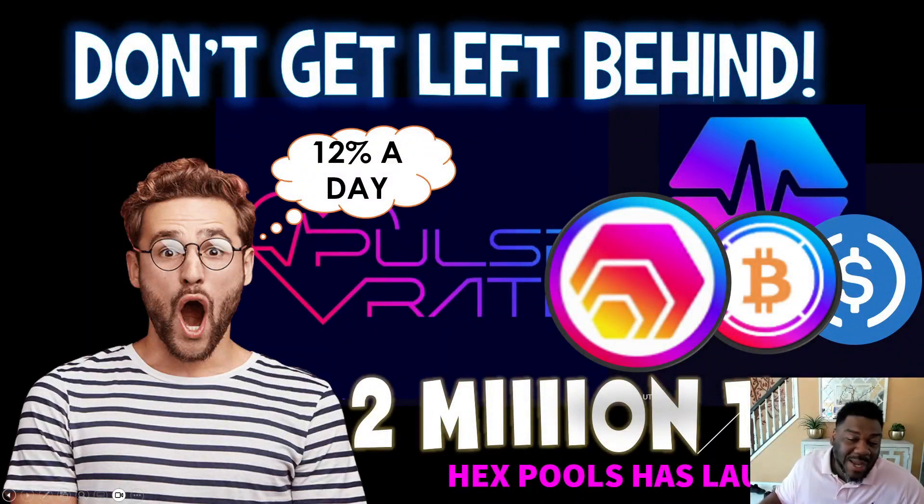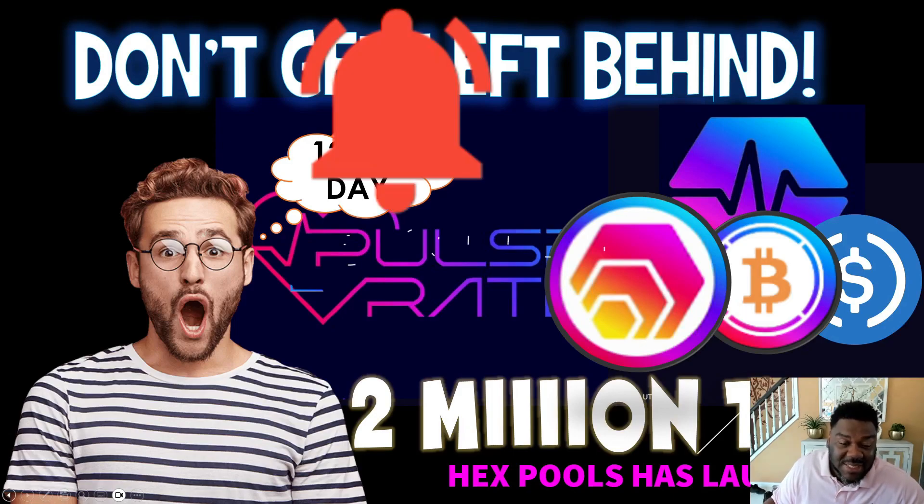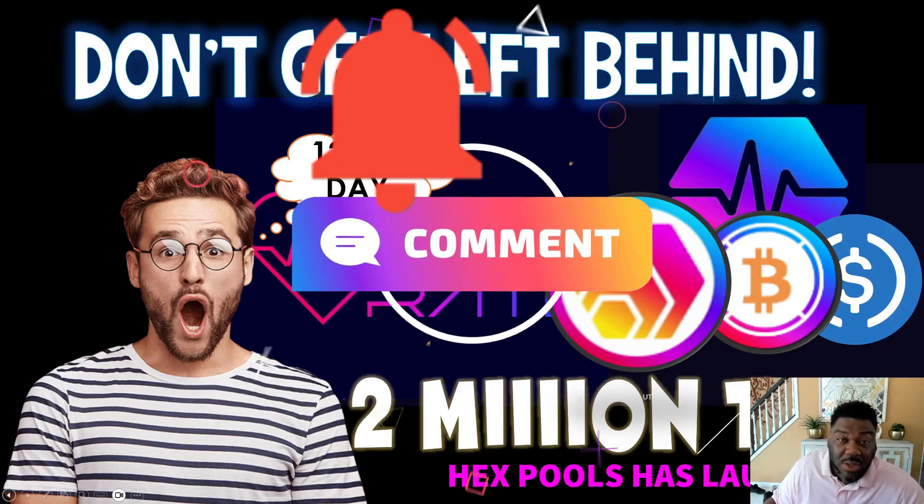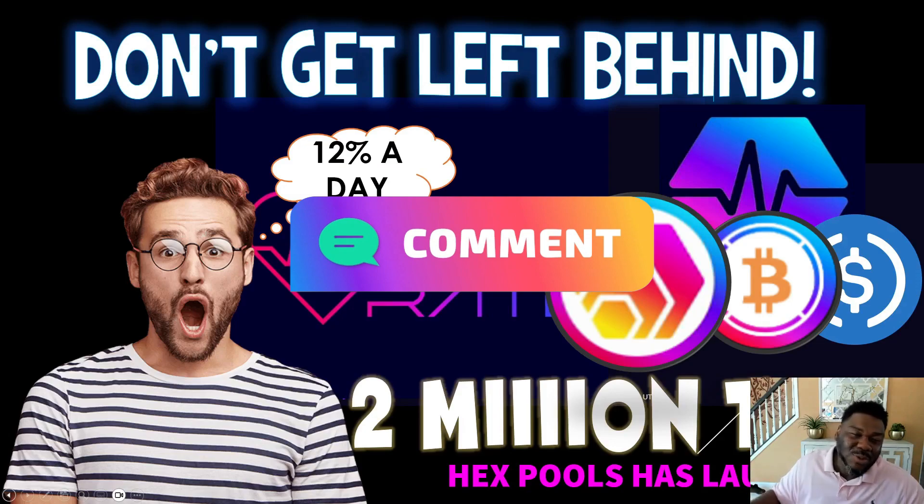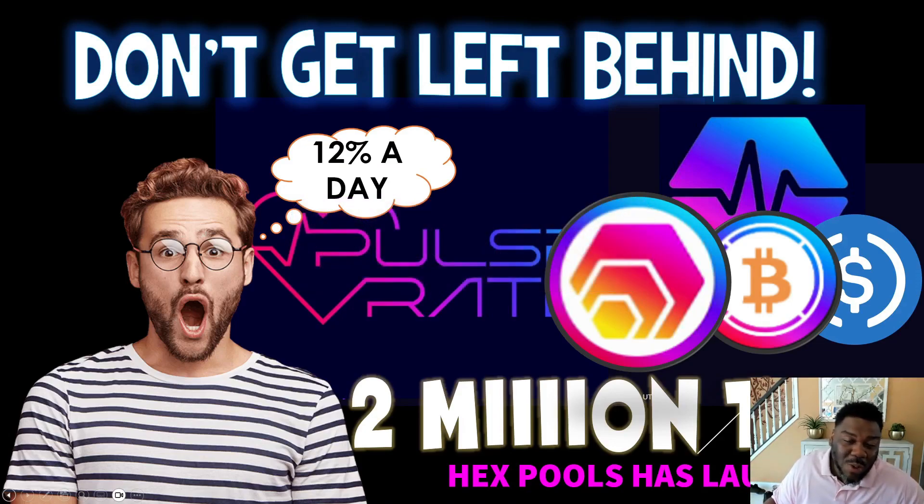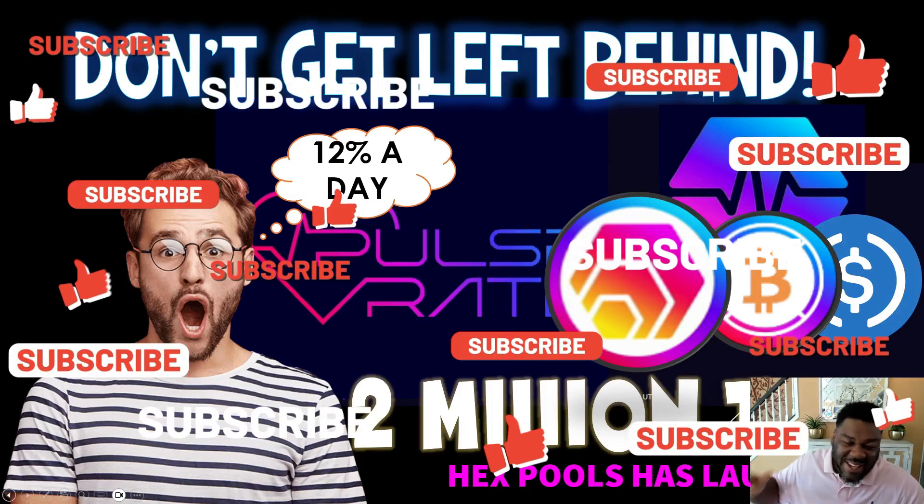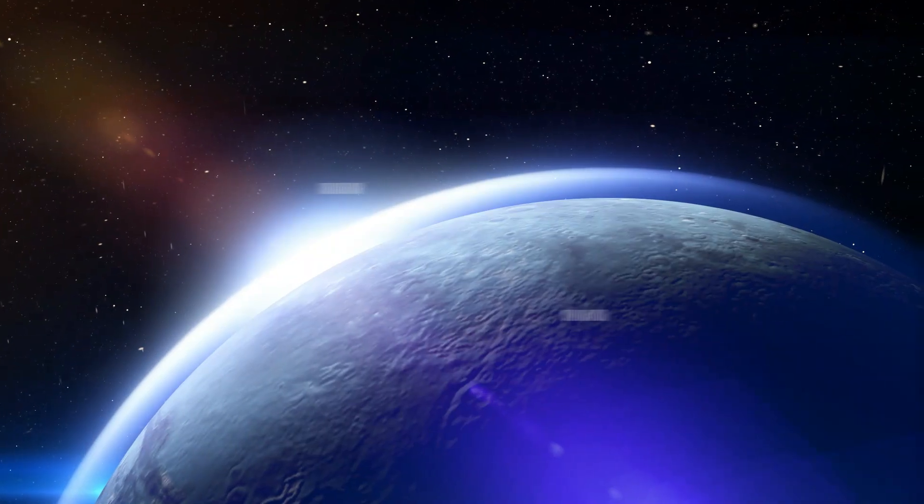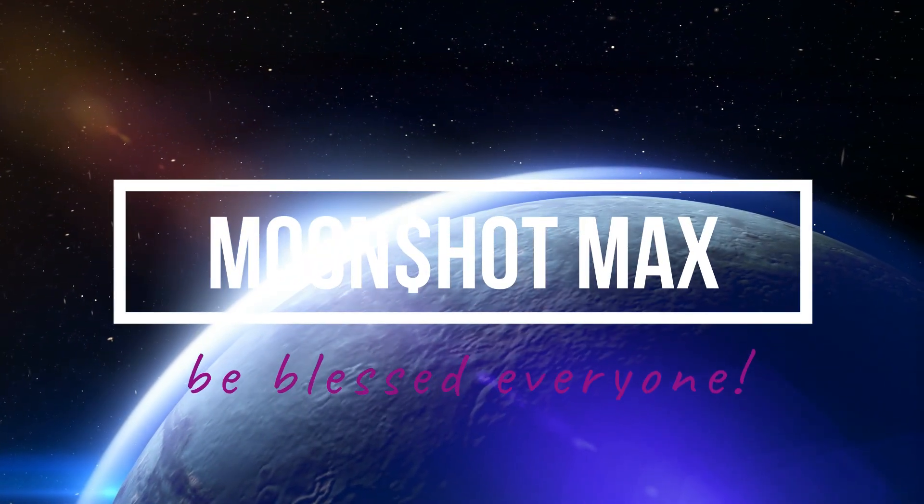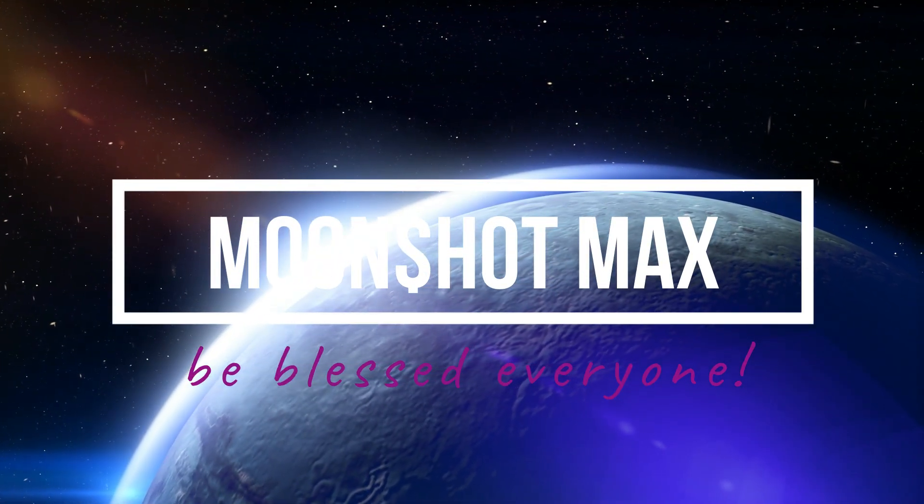So guys, there you have it, right? The new hex pools has been launched. We are doing some bullish things guys. I appreciate all you guys who like and subscribe to the channel who watches my videos. And of course, don't get left behind. This is time for us to make this money. And of course, I'm going to see you guys on the next video. Peace out.